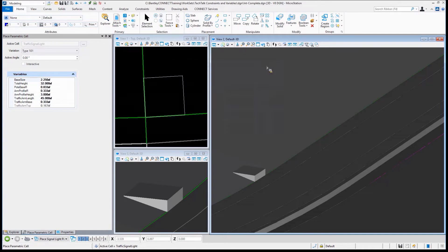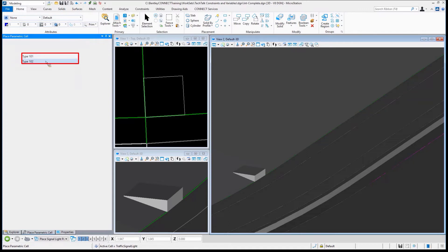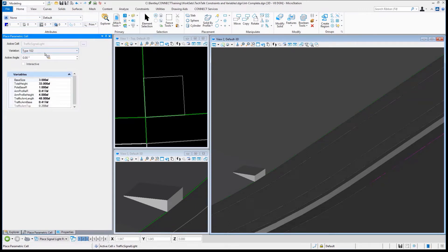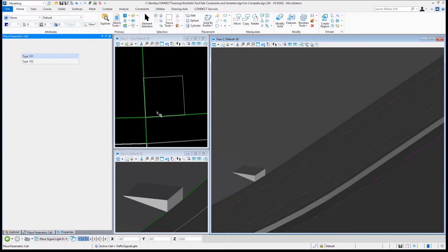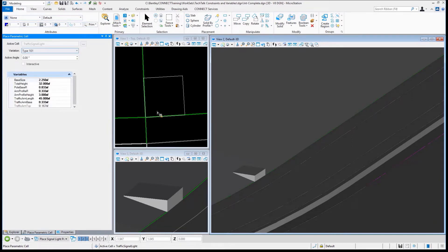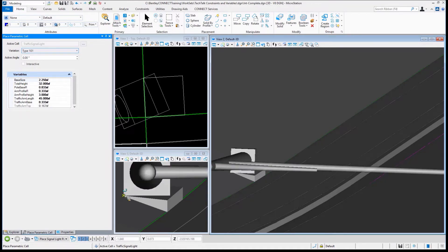You'll notice that this changes to Place Parametric Cell. Those parametrics are brought through into this cell that's being placed. I have my variants, 102 and 101. This gives a different base size. I don't actually want that. I want type 101 so it fits.